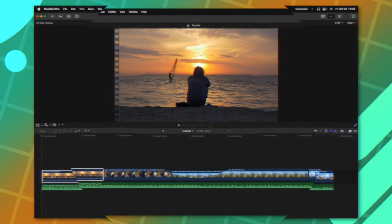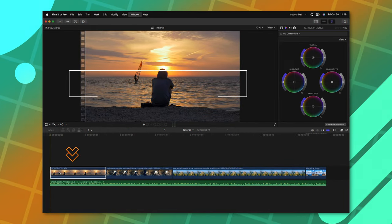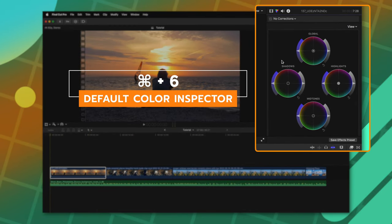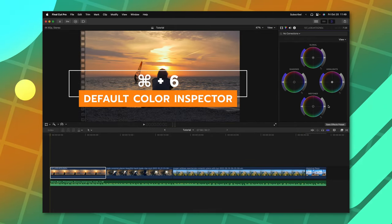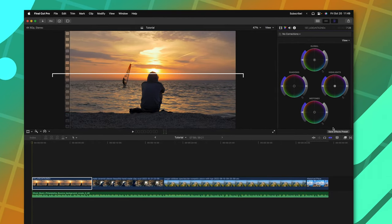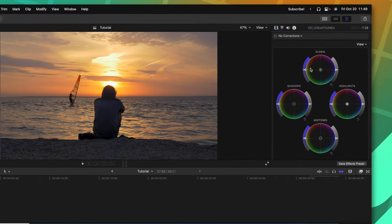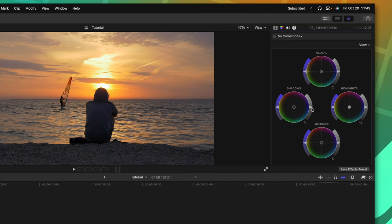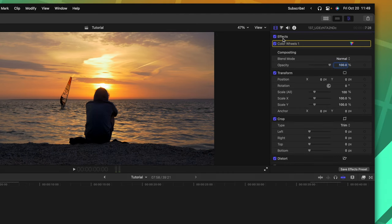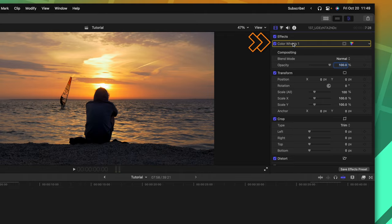Next on this list is to select a clip and push Command 6 to get the default color inspector. That means you don't have to go through and add on a color wheels effect or color board effect. It'll automatically pop up here and then when you make a change, that change will be applied inside of your video inspector, saving you that many more clicks.